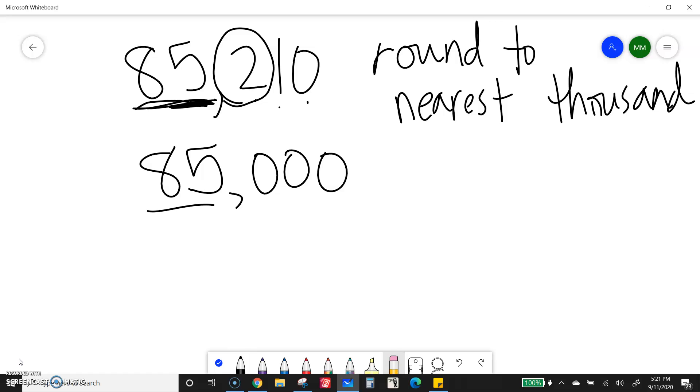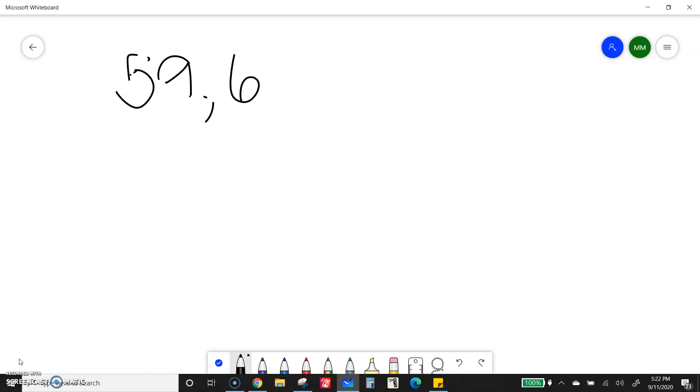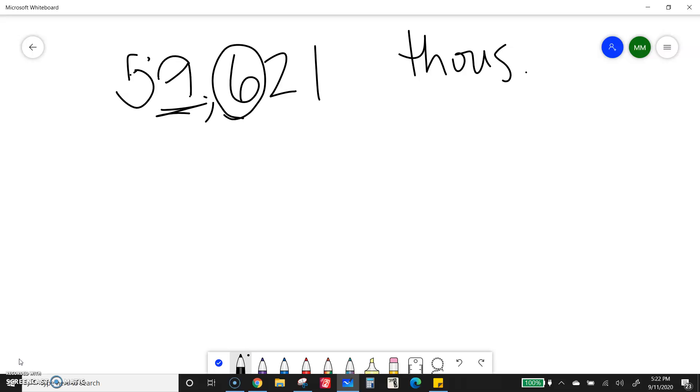I want to show you one example with a nine. Like I said, because that gets a little strange sometimes. If I have 59,621, so I'm again rounding to the nearest thousand. This nine is in the thousandth place. The six is next door. Six tells me to round up.